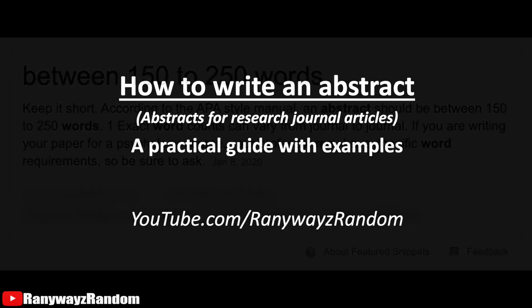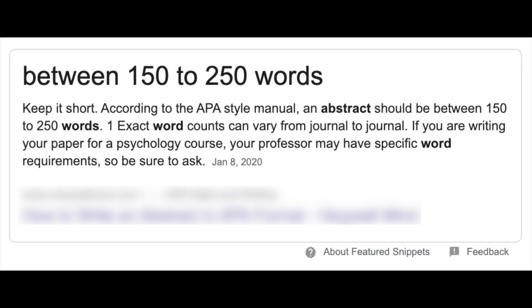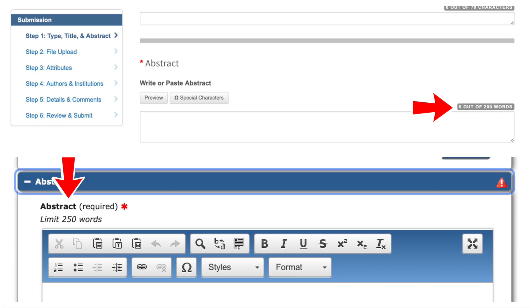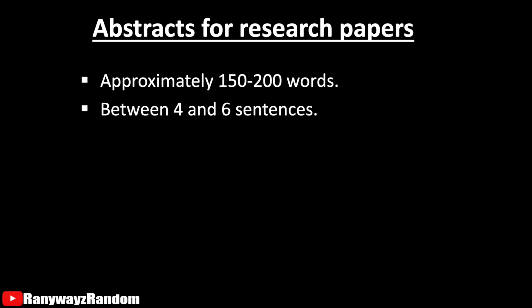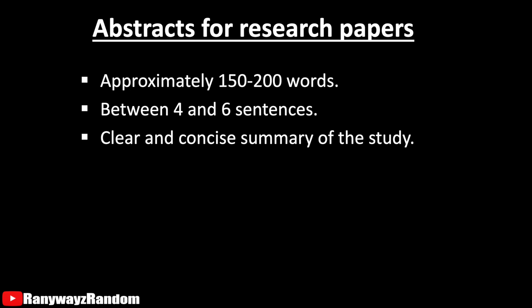Most research journals require the abstract to be within 150 words. Some journals might prefer a really concise abstract, perhaps within 100 words, while others might allow up to 200 or even 250 words. But for most research papers, the abstract should be within 150 words — typically just four or five sentences concisely summarizing the research study.